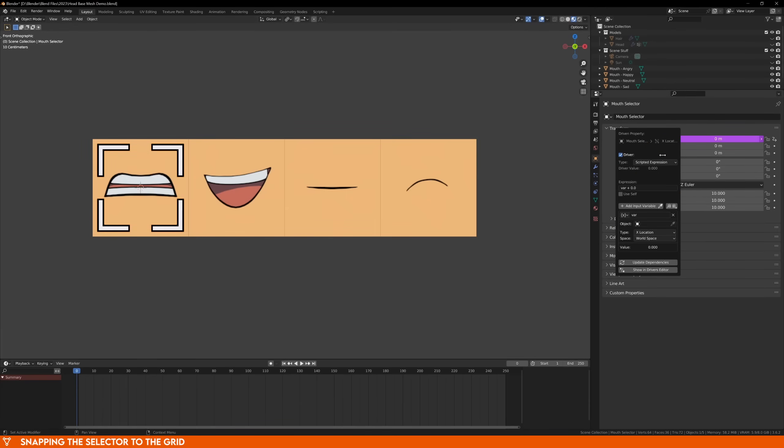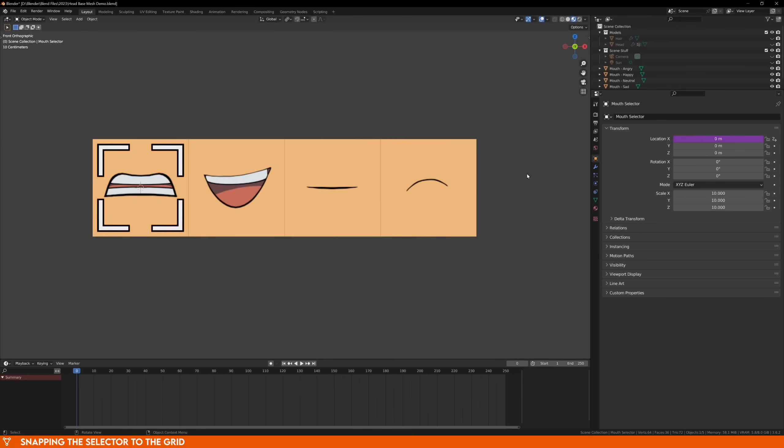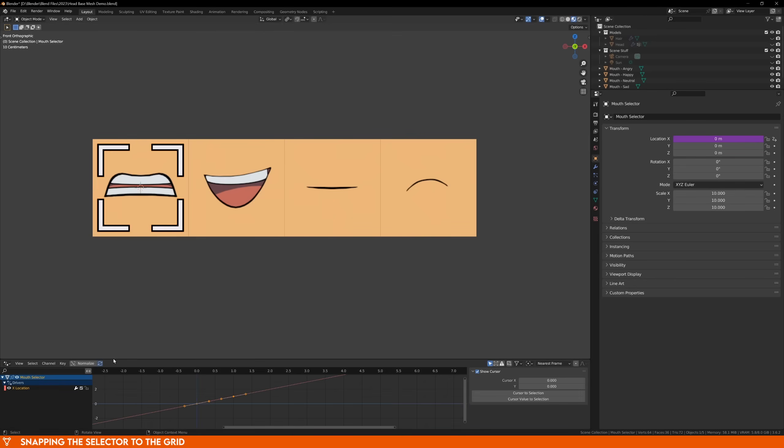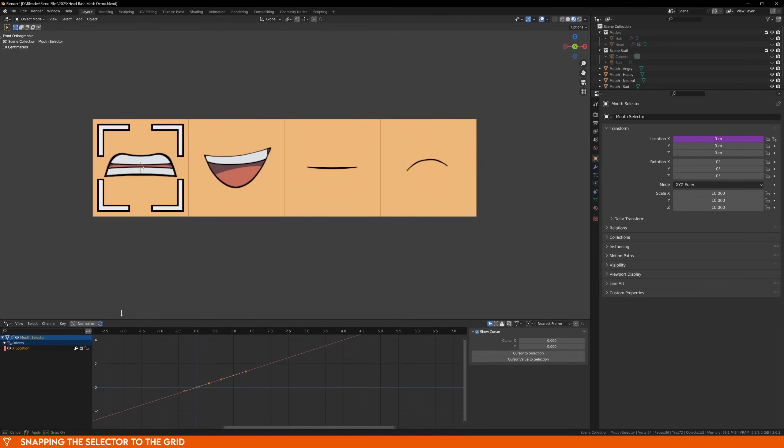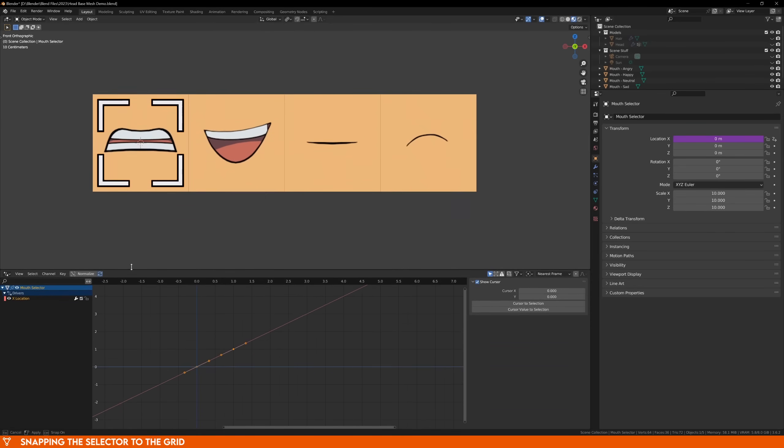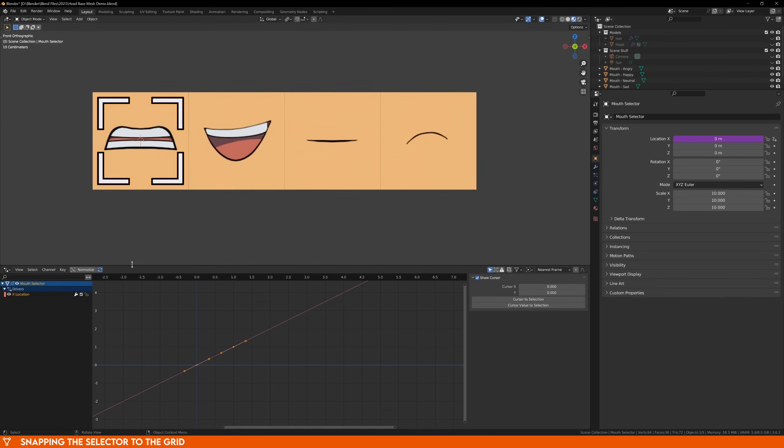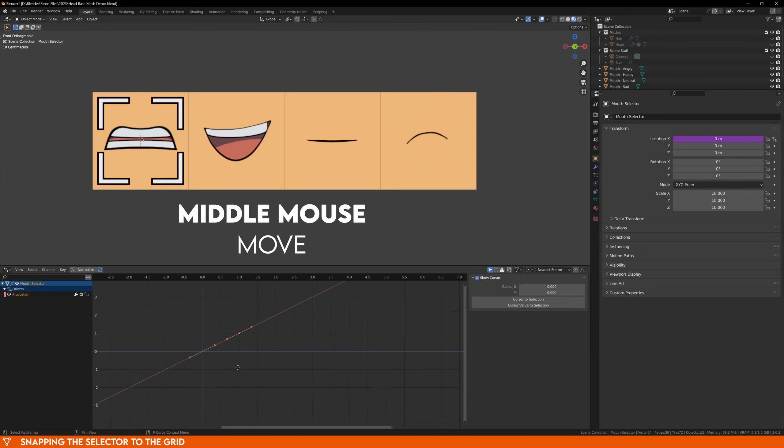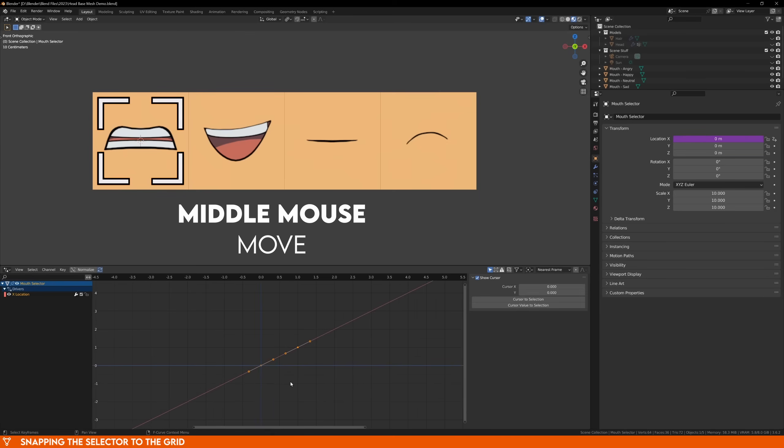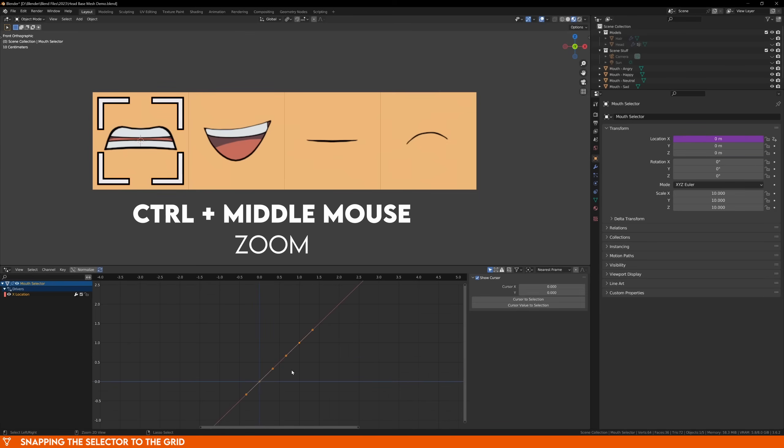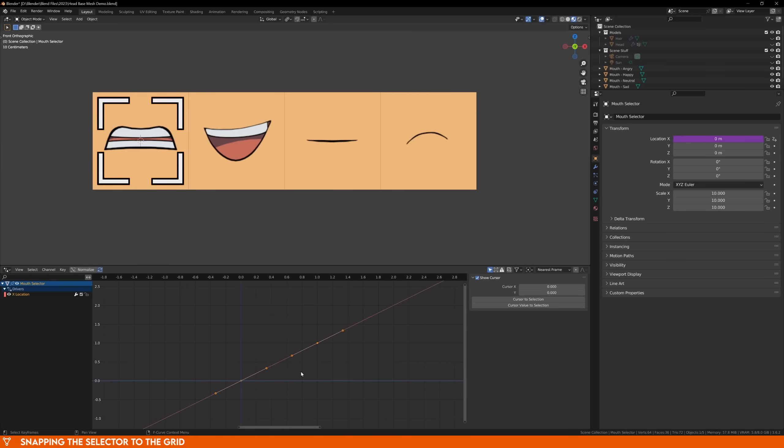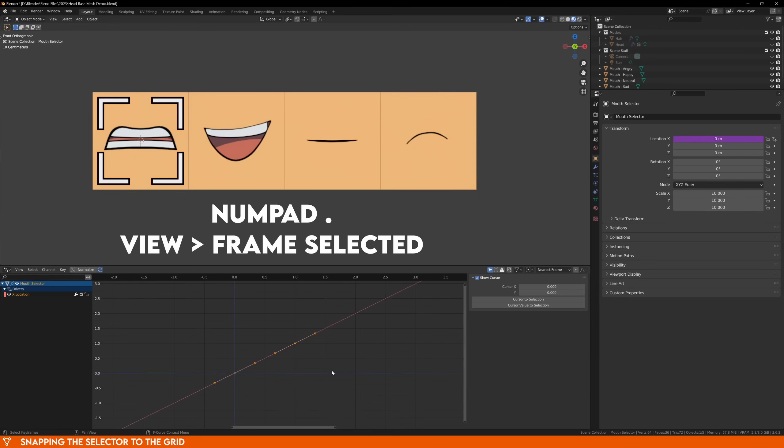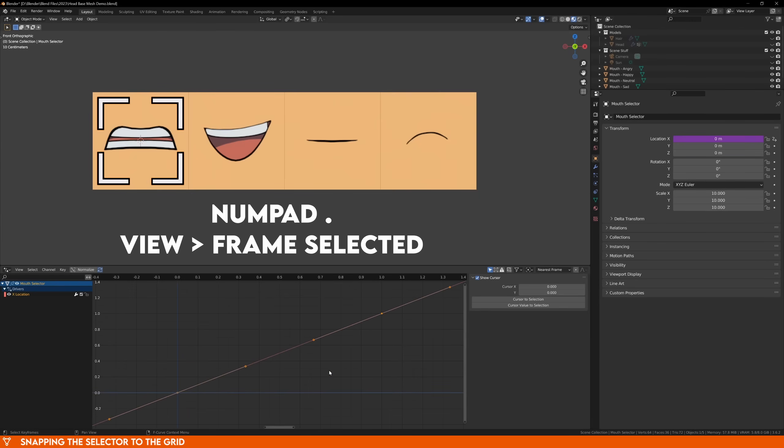Go to the Object Data tab, right click the X location and add a driver. A new window will pop up, but just click off it for now. Expand the bottom window and change it to the driver window. You'll see your X location driver on the left, and a diagonal line. This right here is our driver. To navigate this window, use the middle mouse button to move, and CTRL and middle mouse wheel to zoom on either axis. Pressing numpad period or choosing view frame selected will zoom directly to the center of the graph.